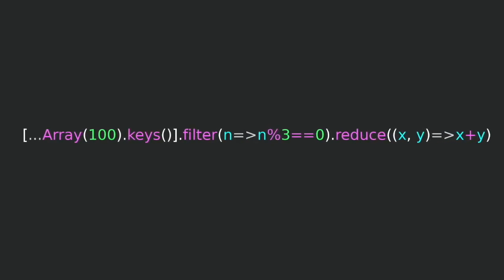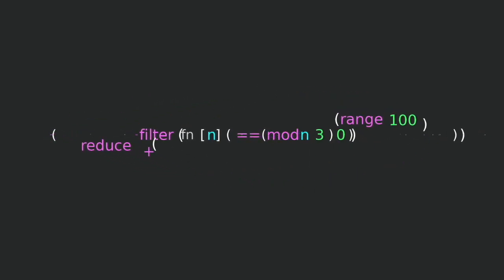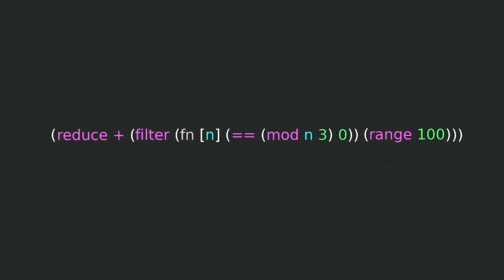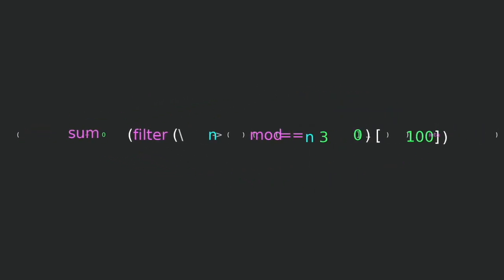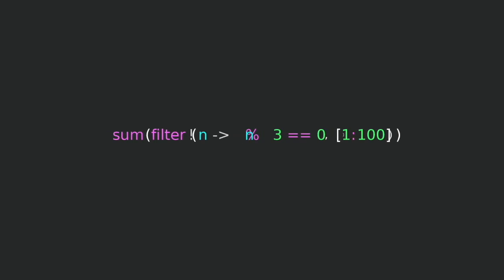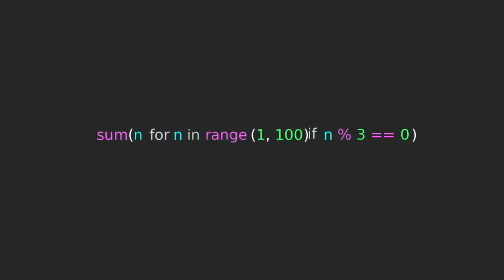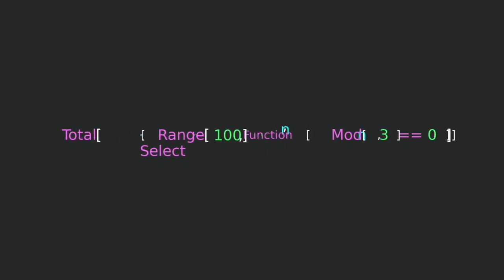We code in many different languages. But ironically, we all code in the same language, English.